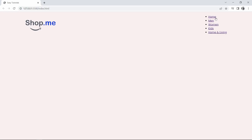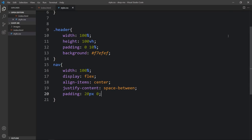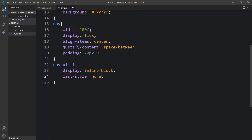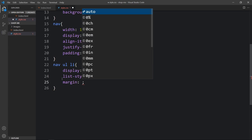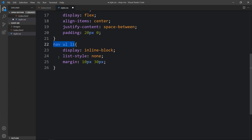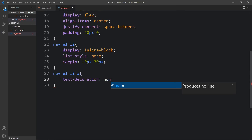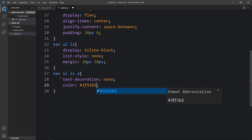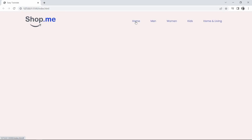Next we have to arrange the menu links horizontally. In this nav we have added ul and li, so for this list we will add display inline-block and list-style none. After that we will add some margin — 10 pixels and 30 pixels. In this li we have added the a tag, so for this a tag we will add text-decoration none to remove the underline, and we will change the color. After that you can see the navigation links look good.